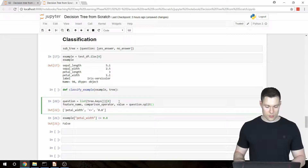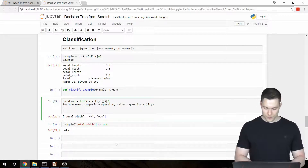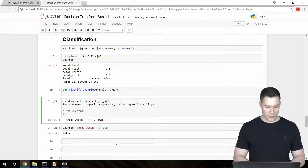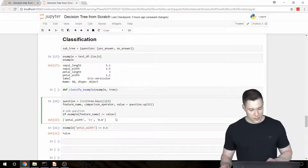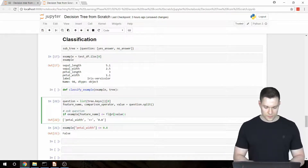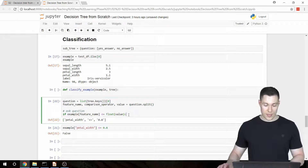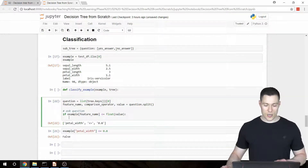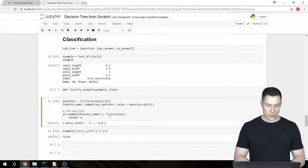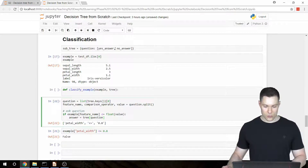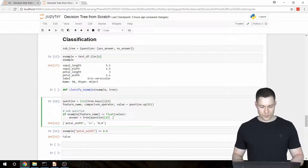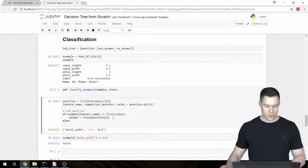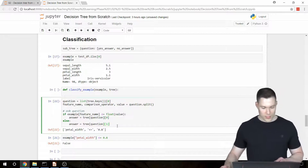We can now use those variables to ask the question. We write: if example[feature_name] <= float(value). Since the value is still a string we convert it to a float. If the answer is yes, we set answer = tree[question][0], picking the first element. If the answer is no, we pick the second element, tree[question][1].